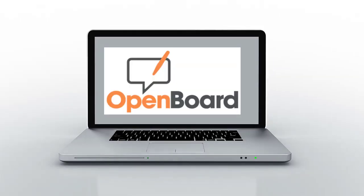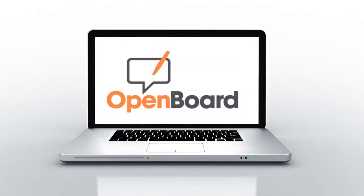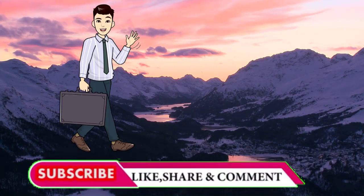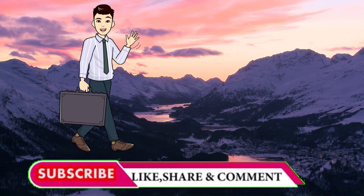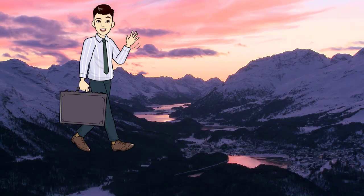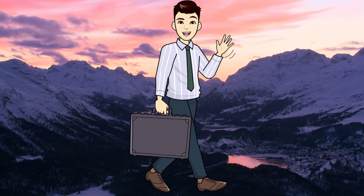I will be dropping a detailed video on OpenBoard software soon. Subscribe my channel and press the bell icon to get updates. Have a great time!